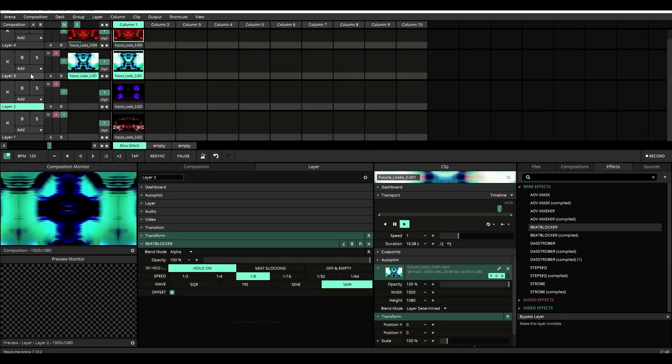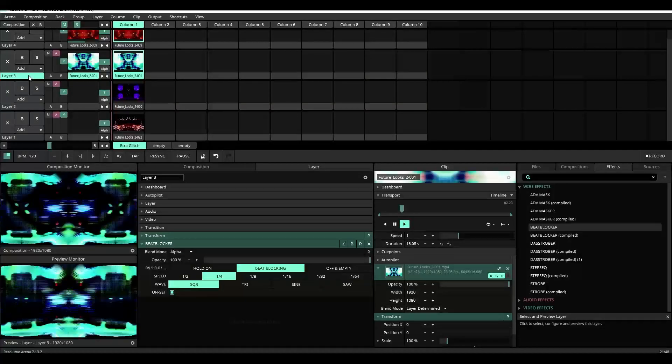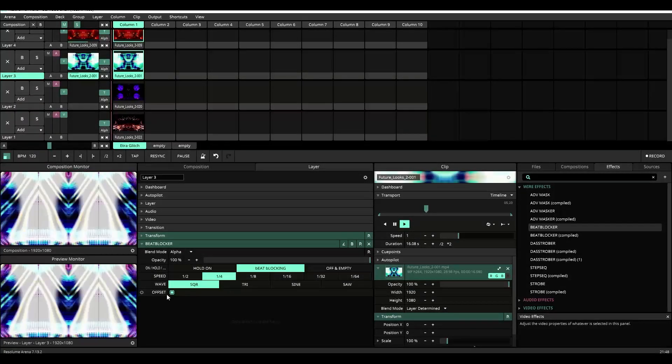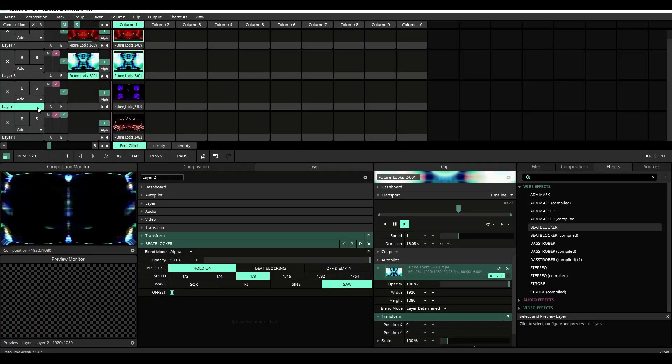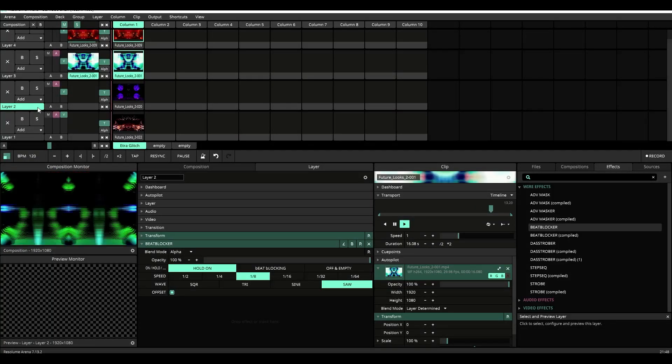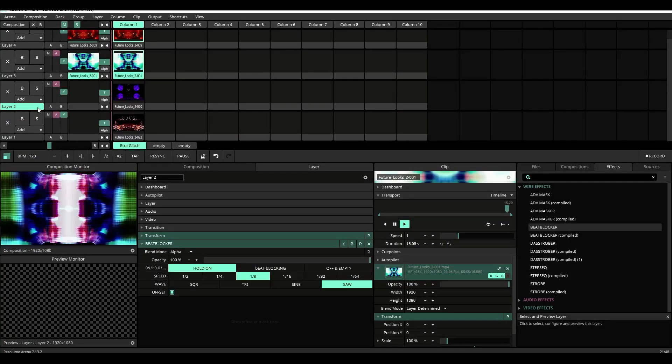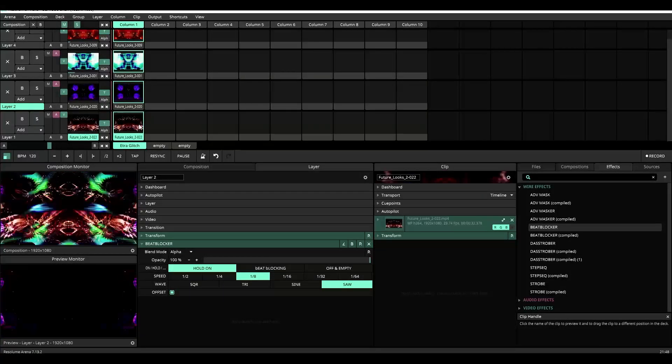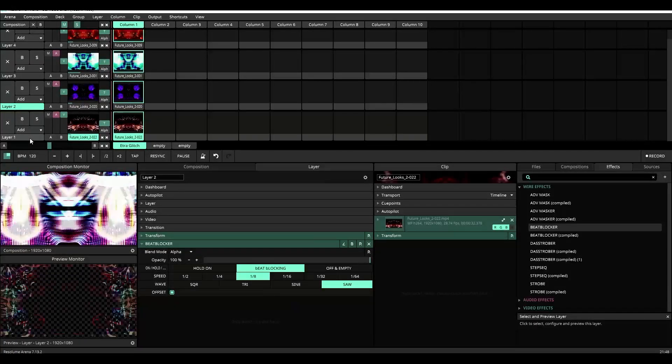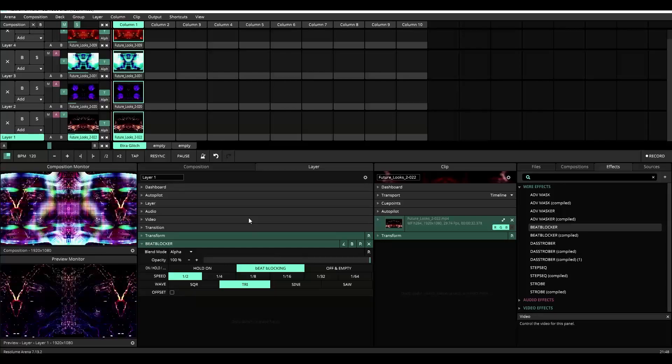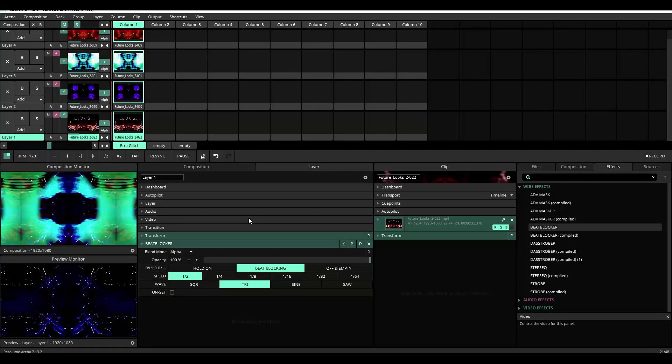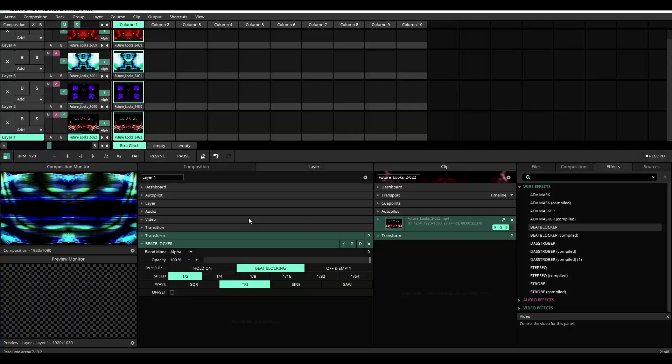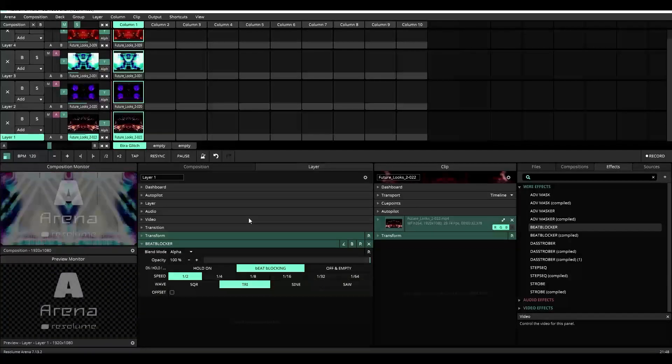Now keep in mind, layer two, because the offset is on, will turn on at the same time layer three that also has the offset on. So if you want content to play in concert with each other, you have to pay attention to which layers have the offset set on and off. Let's trigger those clips and turn on beat blocking. And now you see, we have a very complex visual rhythm going by using four different layers, all turning on and off at different times.